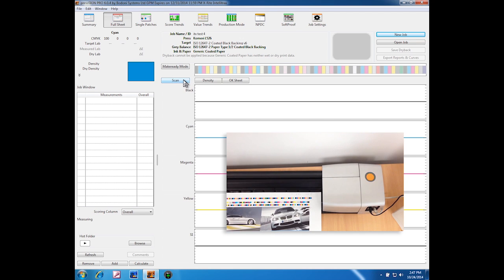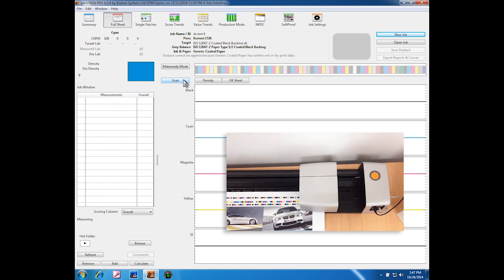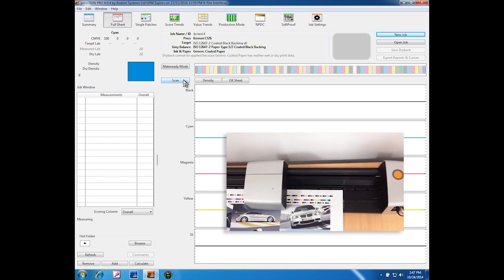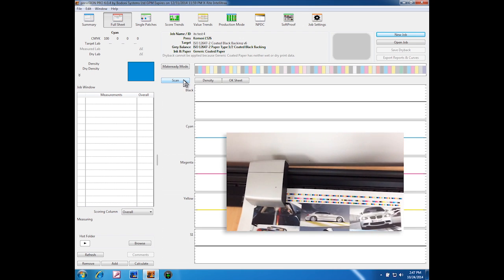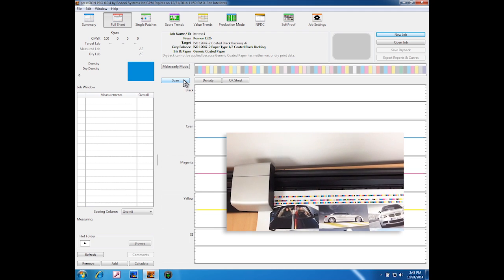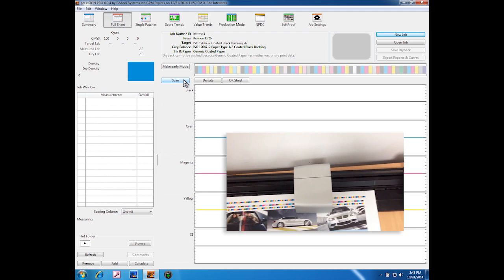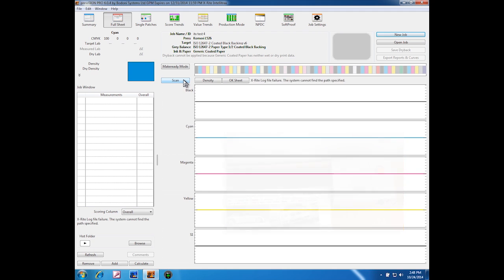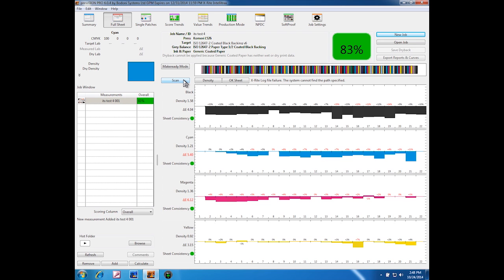That will then force the scanner to scan your color bar, so please make sure that you've got the color bar mounted properly in the device. Within no time at all, the reading is presented in the press sign window.